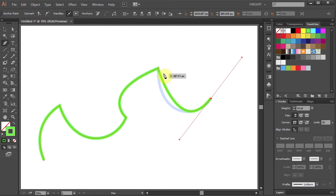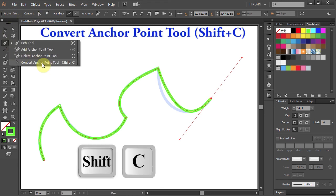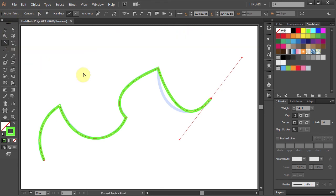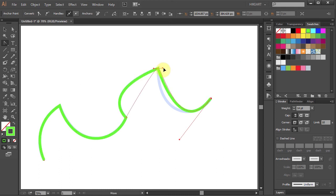To bring them back we will use the convert anchor point tool. First click on this anchor point, hold and drag.